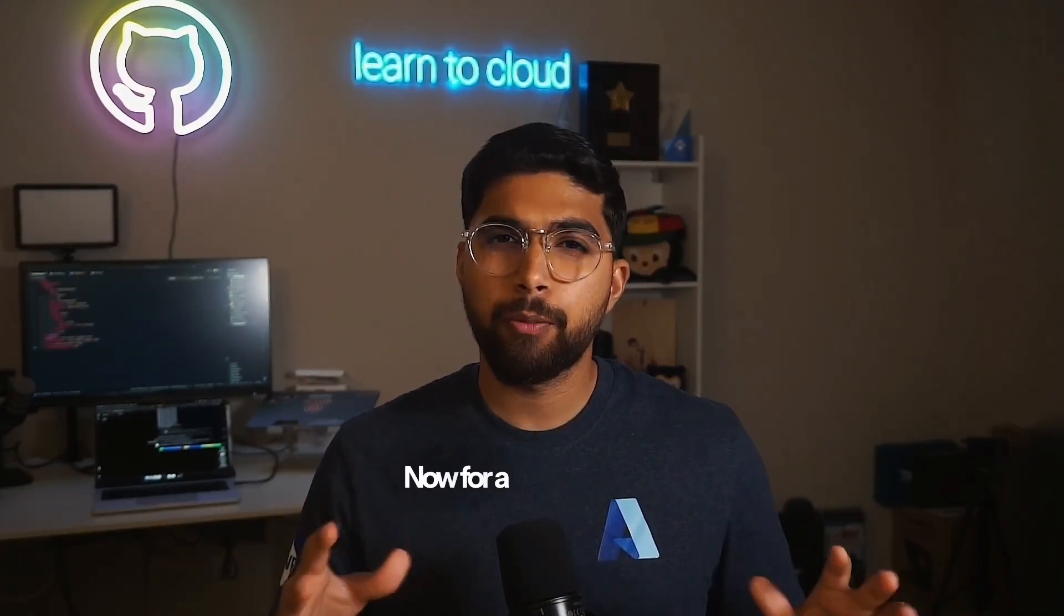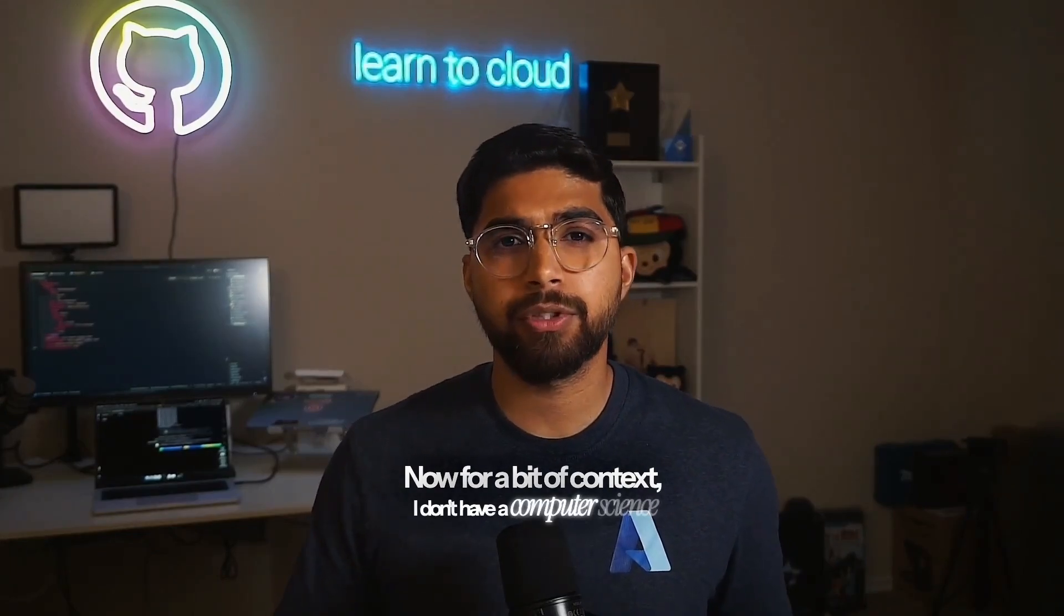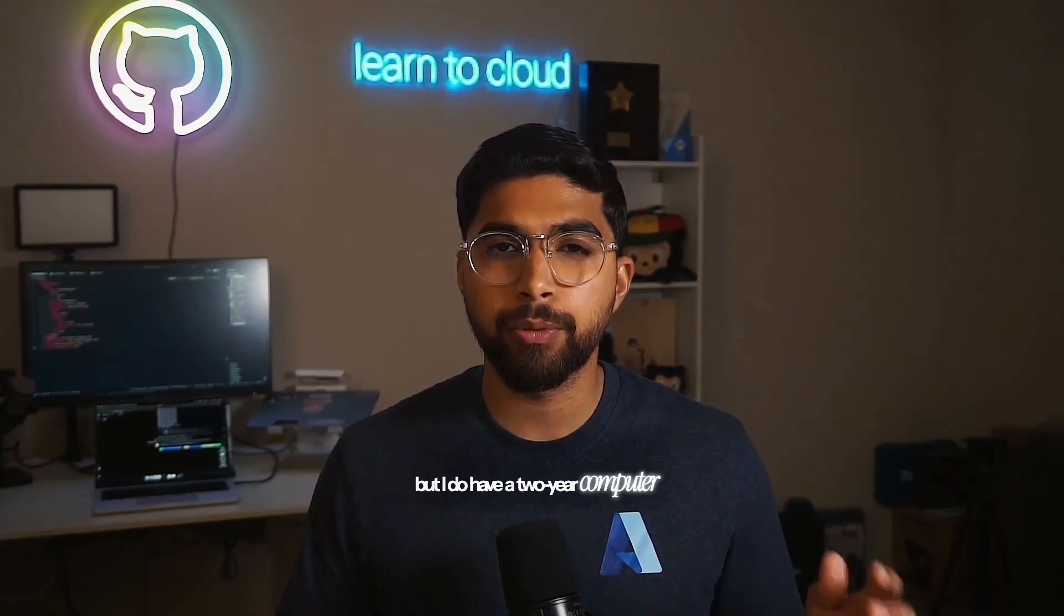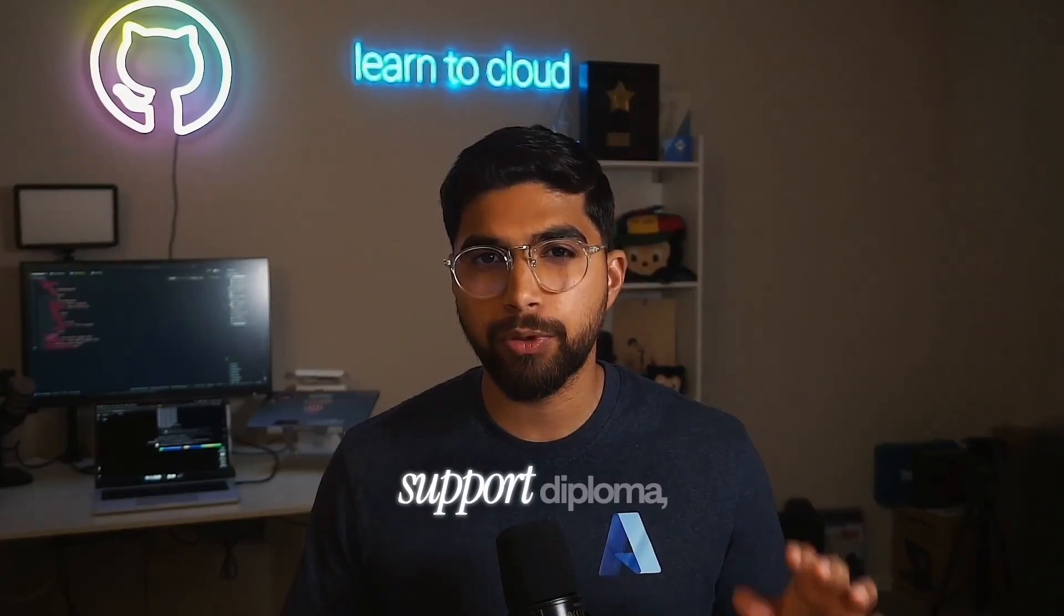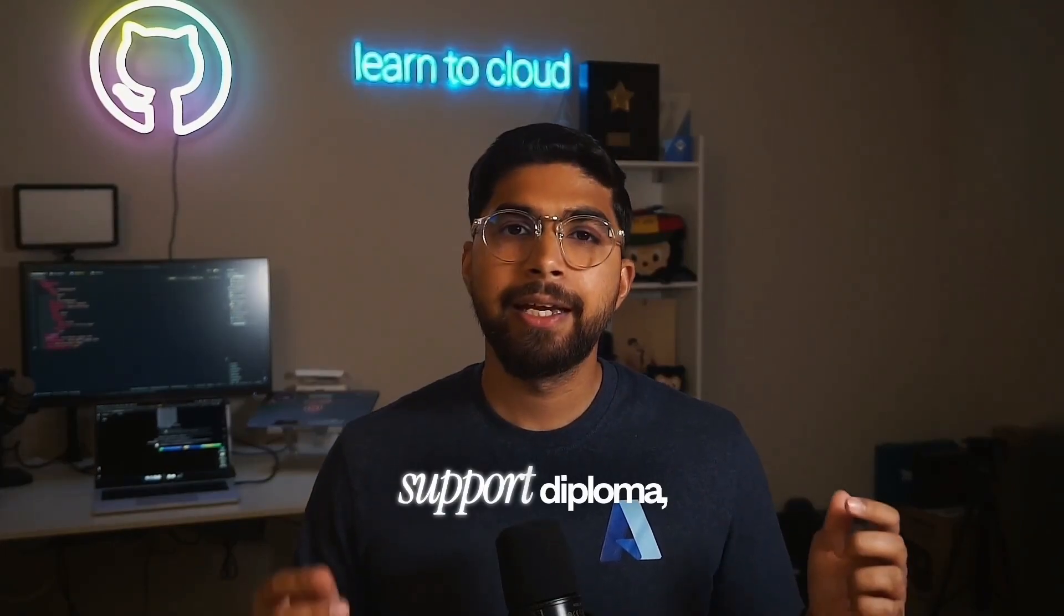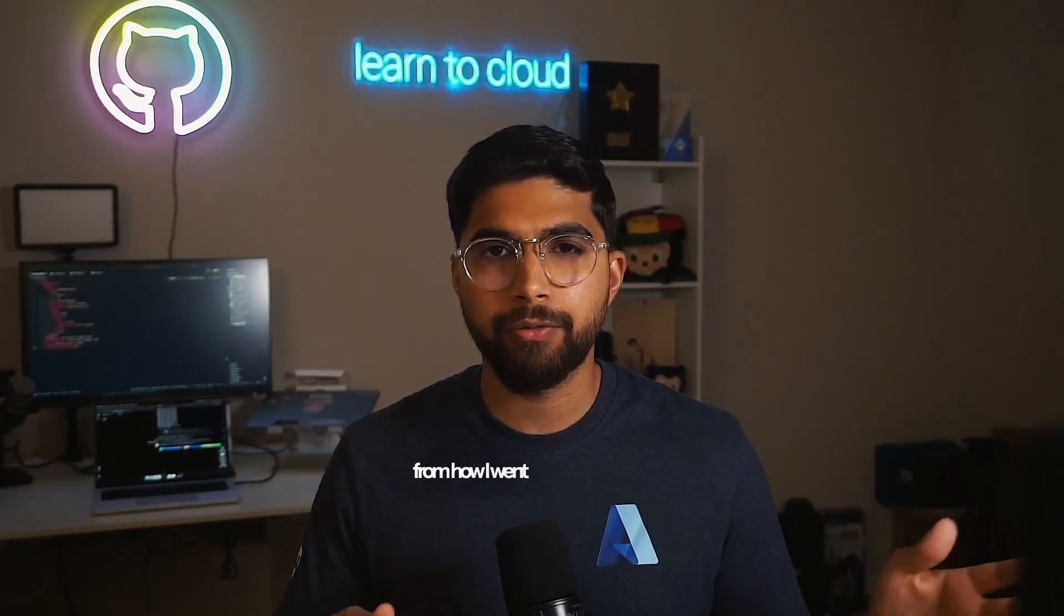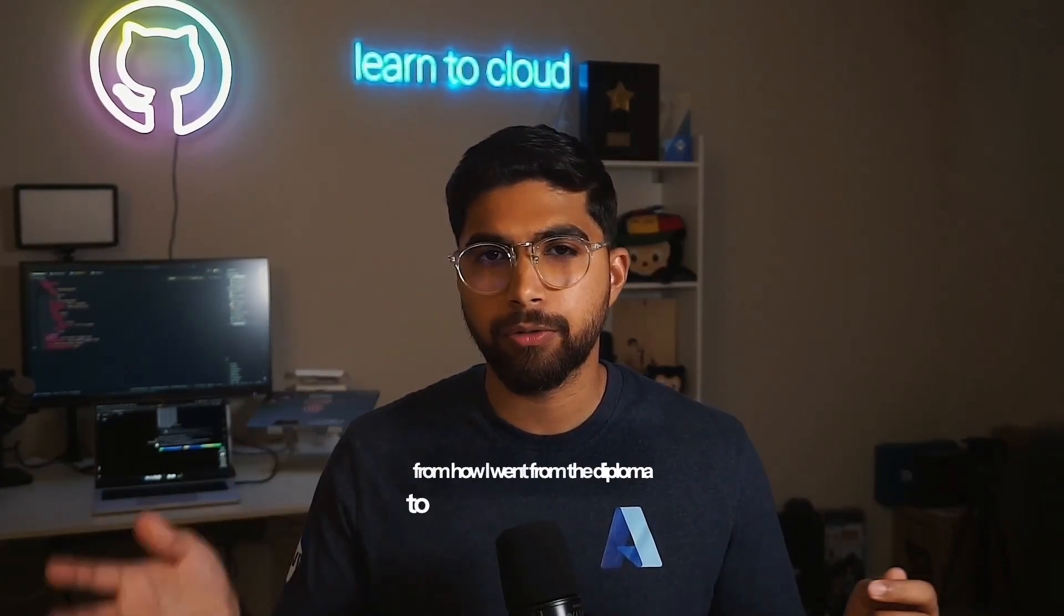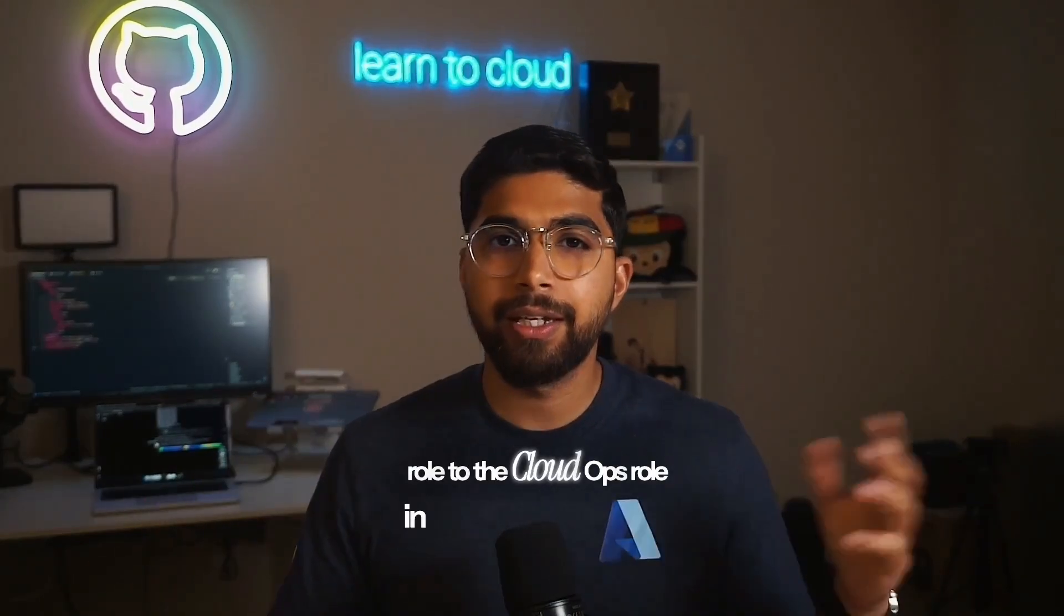Now for a bit of context, I don't have a computer science degree but I do have a two-year computer networking and technical support diploma. I shared part of that journey from how I went from the diploma to the technical support role to the cloud ops role in the previous video.